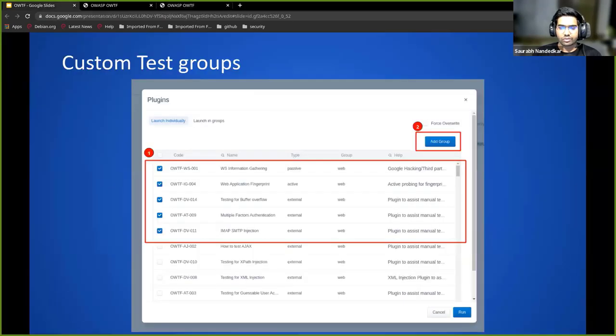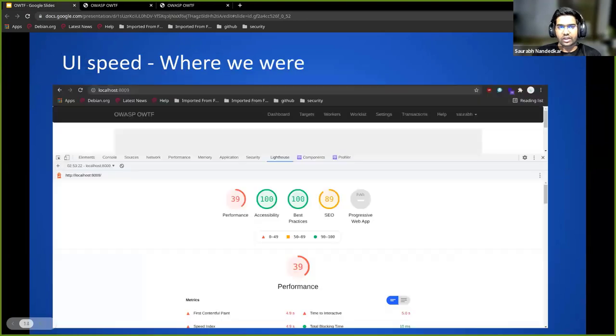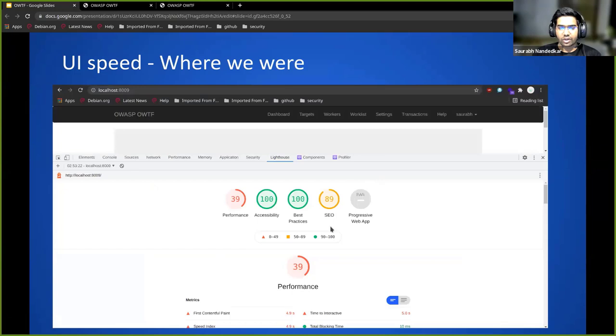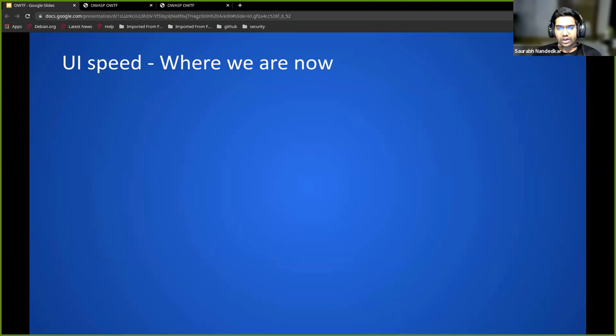The next thing that we were really having some issues with is the frontend UI was very slow. This was the status around four months ago, and this is what we are right now.